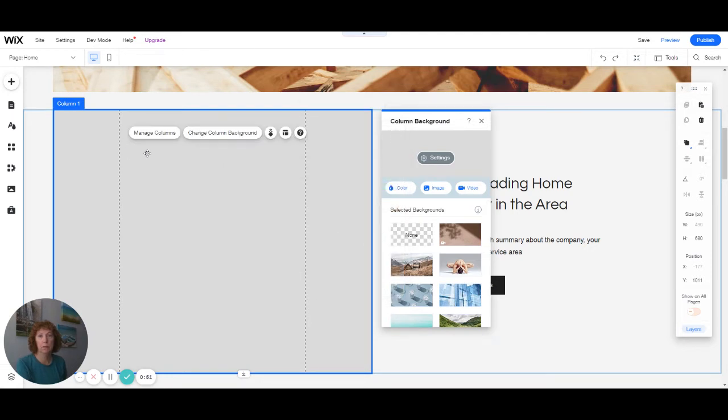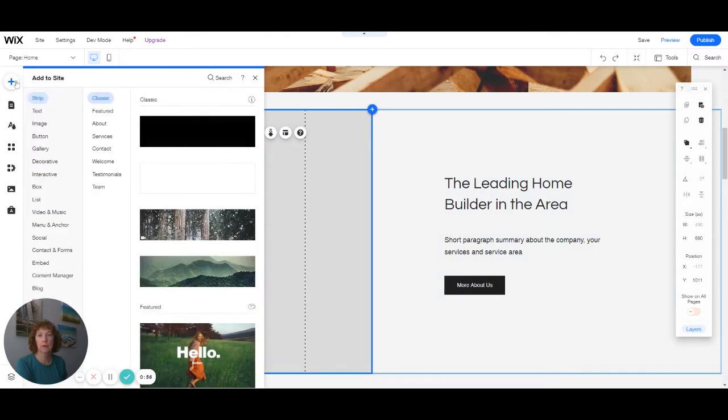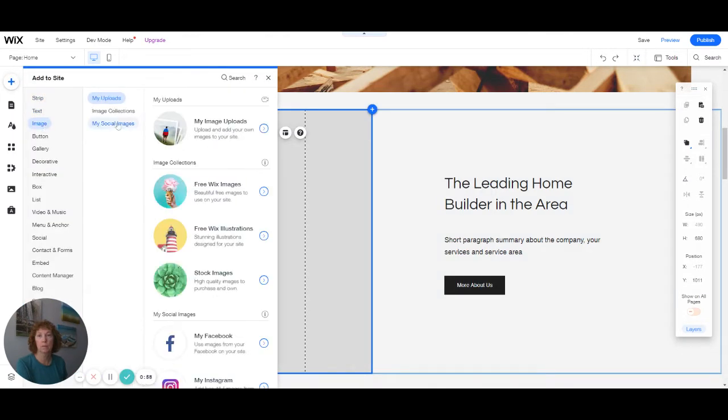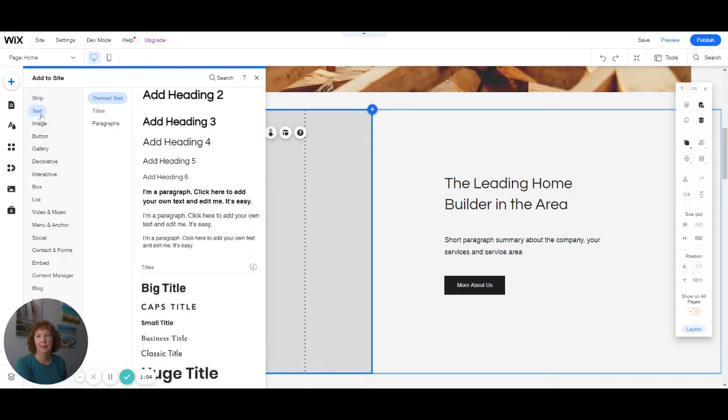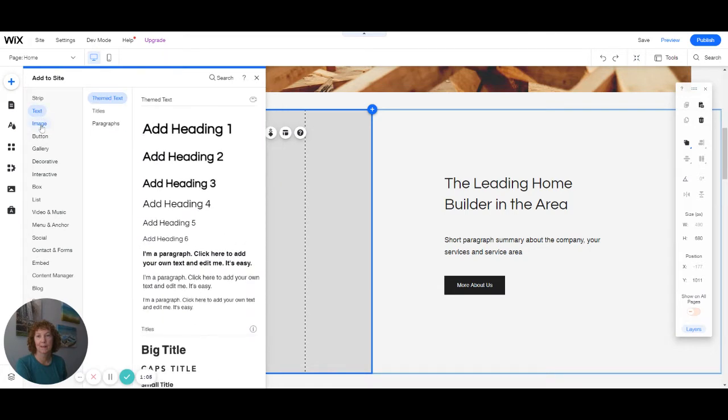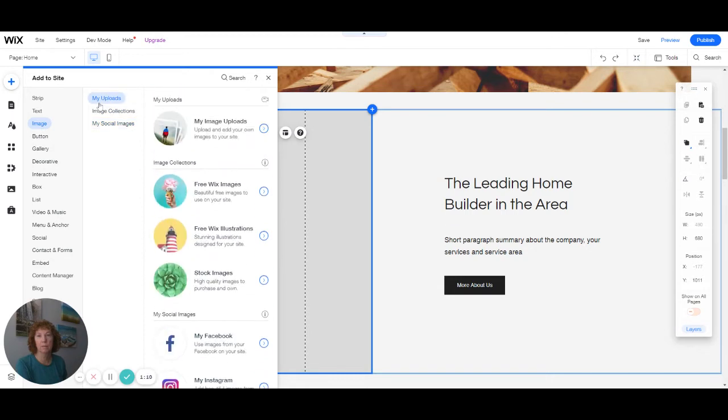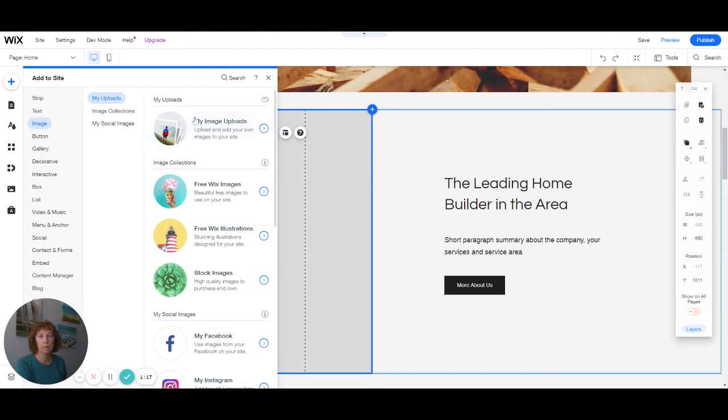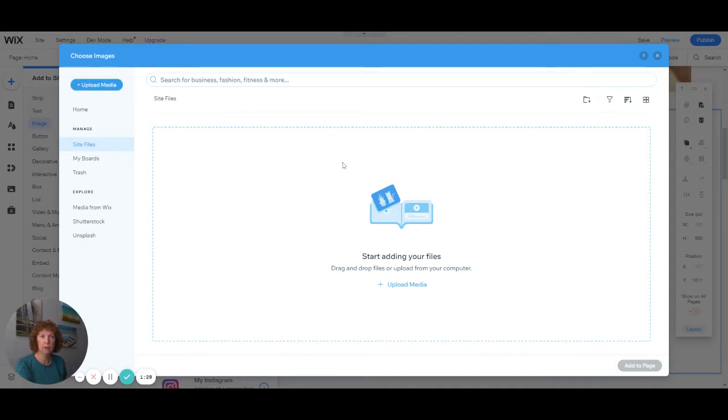And then you would add an image. You could choose from add an image. We can choose from my uploads. So if you've uploaded images for your site, you can go there. I don't have any here, so I would upload them from my computer right here. And once I have images here, you click on one, and then you'd be able to add that to the page right down here.